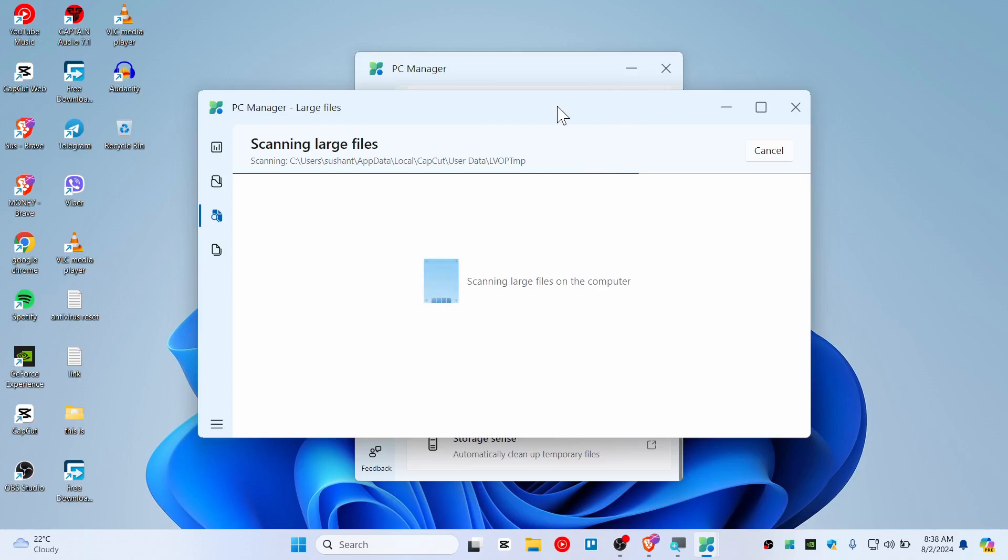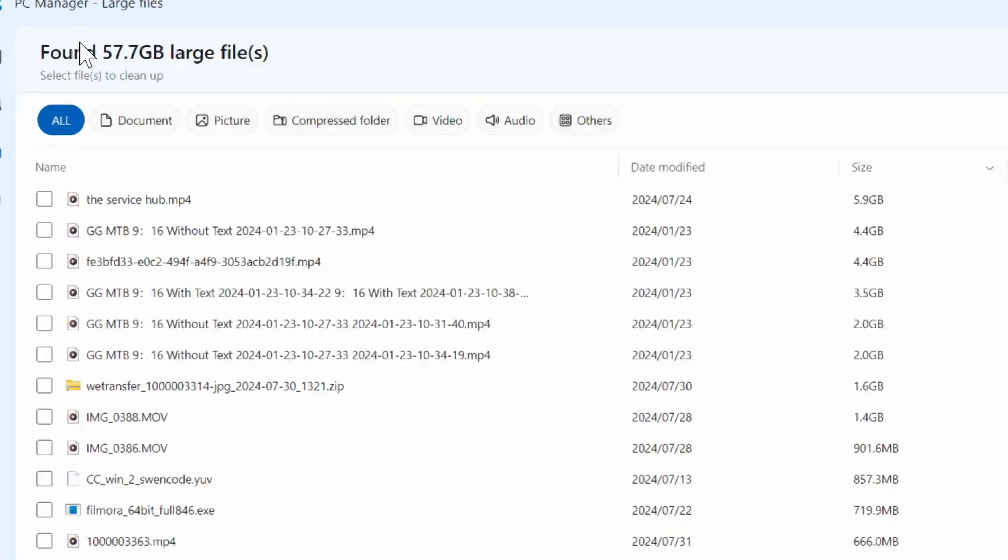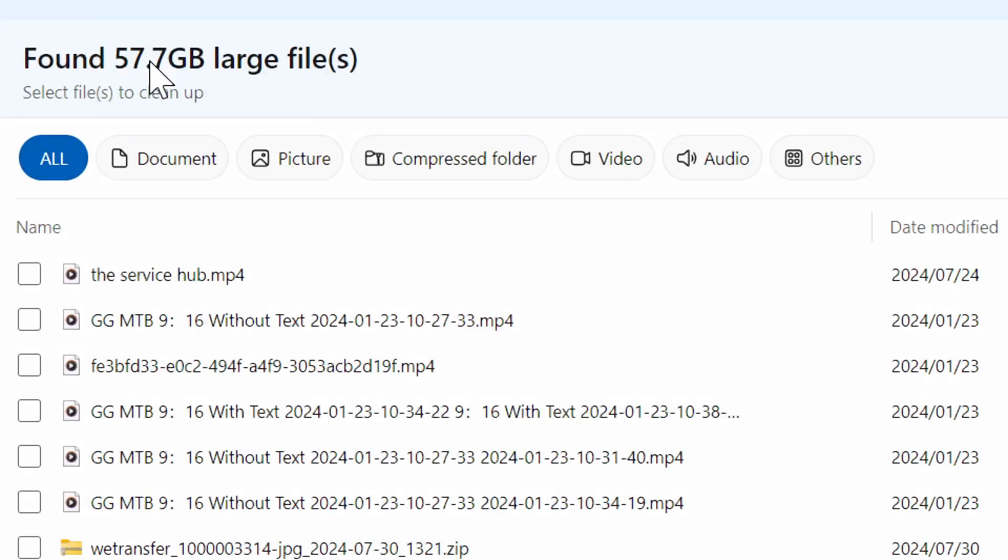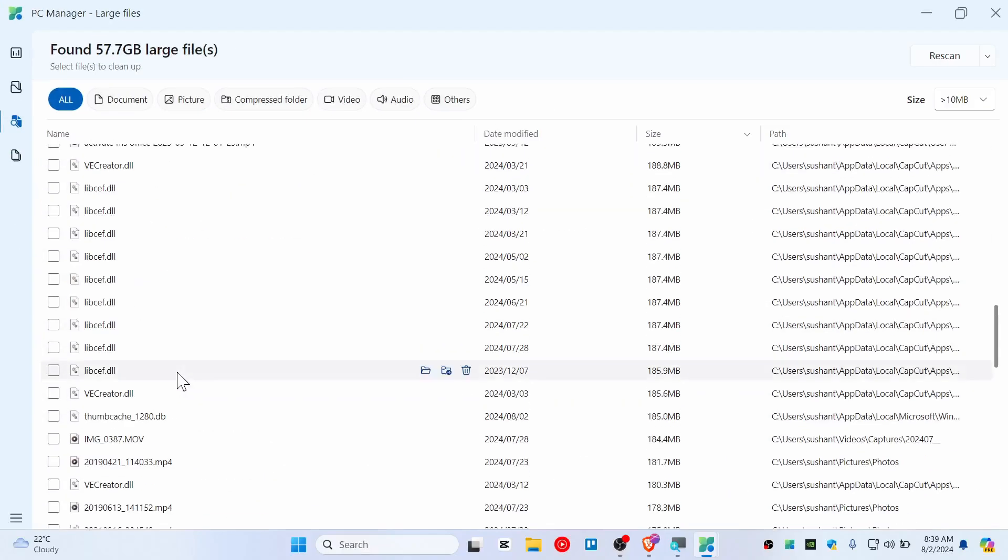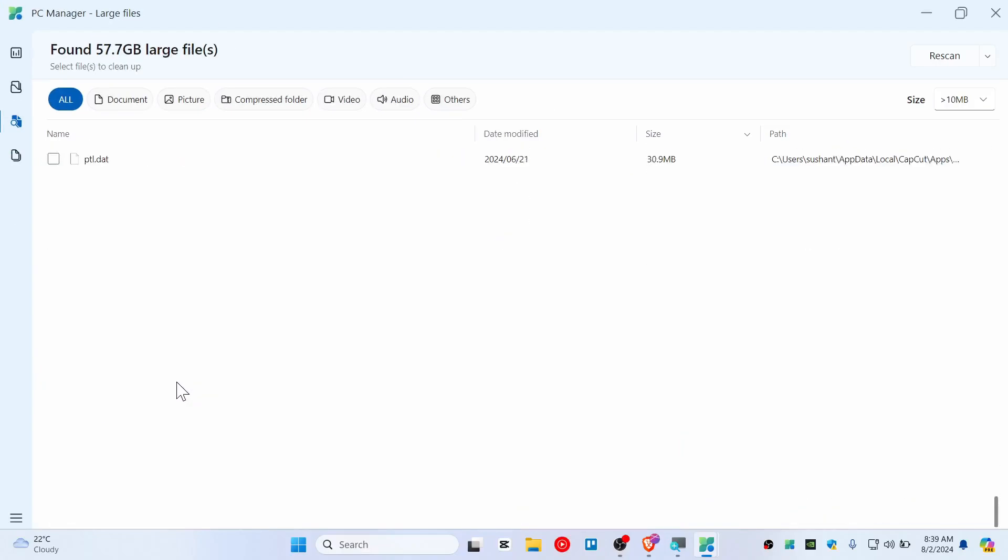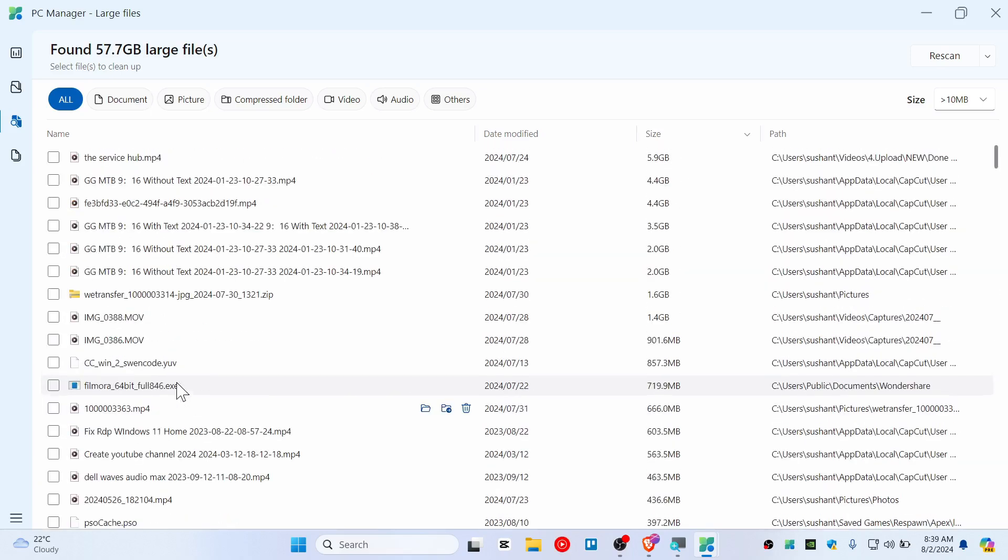Let's see how many results we will get. While we can see guys, it found like 57 gigabyte large files and you will need to cross check because you can't just delete blindly since it just scanned for the larger files.